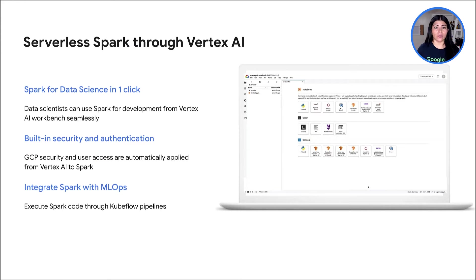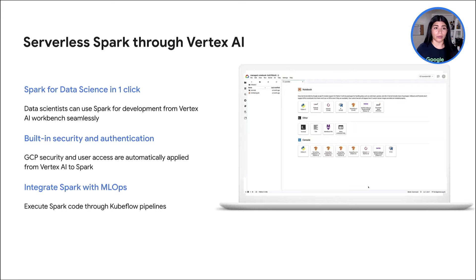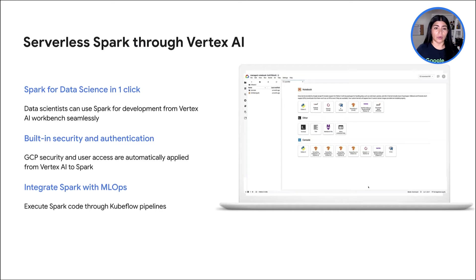Serverless Spark through Vertex AI. For organizations looking to use Spark for data science and machine learning, we have integrated serverless Spark with Vertex AI, our unified AI platform. Data scientists no longer need to go through custom integrations to use Spark with their notebooks. Through Vertex AI Workbench, they can connect to Spark with a single click and do interactive development. With Vertex AI, Spark can easily be used together with other ML frameworks, like TensorFlow, PyTorch, and BigQuery ML. All the Google Cloud security, compliance, and IAM are automatically applied across Vertex AI and Spark.